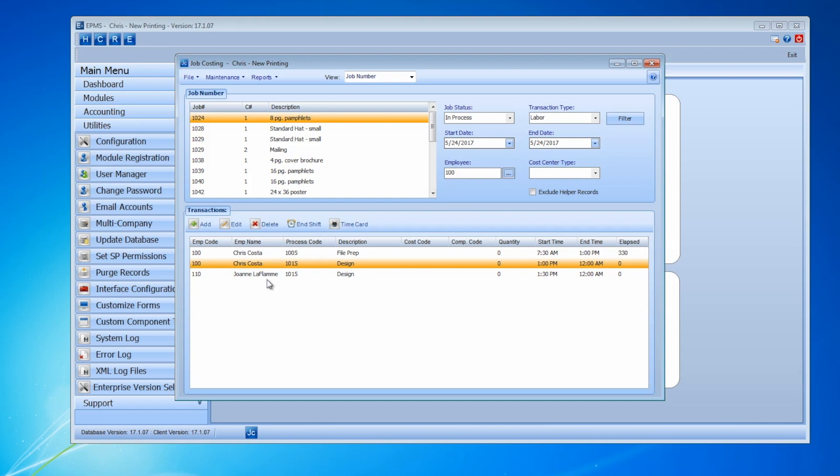But if I hit filter now, it's going to update the list based on that criteria, based on what to put, based on the criteria.